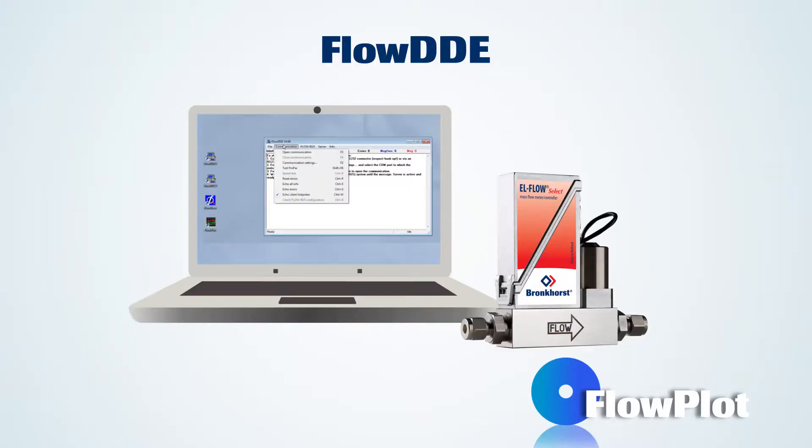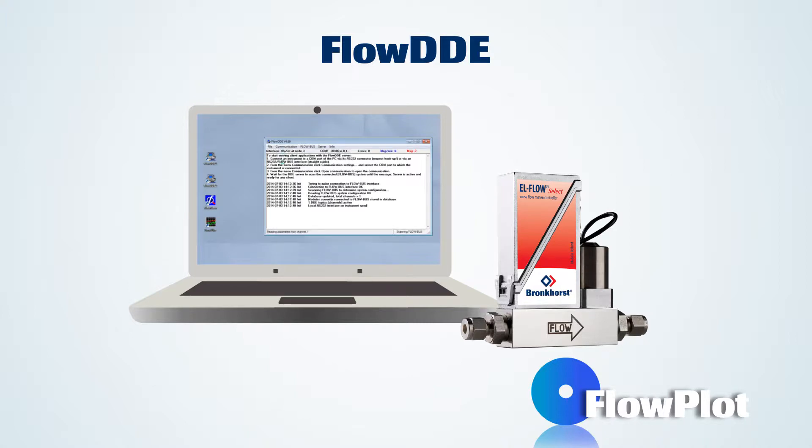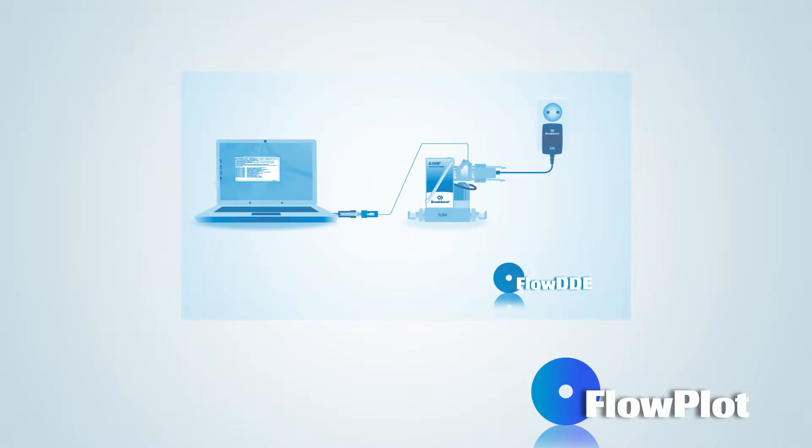Flowplot is a DDE client and relies on FlowDDE for communication with the instruments. For an explanation of FlowDDE and the connection of digital instruments, please watch our FlowDDE tutorial.